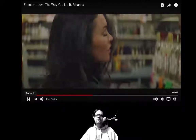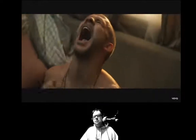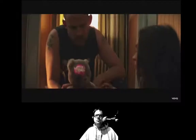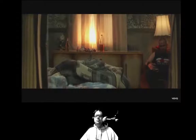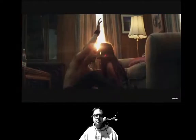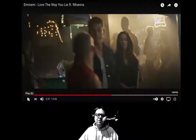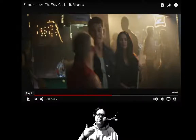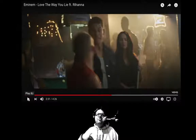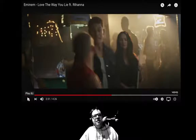'It'll never do nothing to hurt him, now you're in each other's face, spewing venom in your words... you push, pull each other's hands, scratch, claw... so lost in the moments... sound like broken records playing over, but you promised them... life is no Nintendo game, but you lied... now you get to watch her leave out the window, guess that's why they call it windowpane.' I just love how from verse to verse he does that — he's really trying to put you in the shoes. First he puts himself in the shoes of the main character, and then he puts you in the shoes of the main character, trying to get you to understand what it feels like.